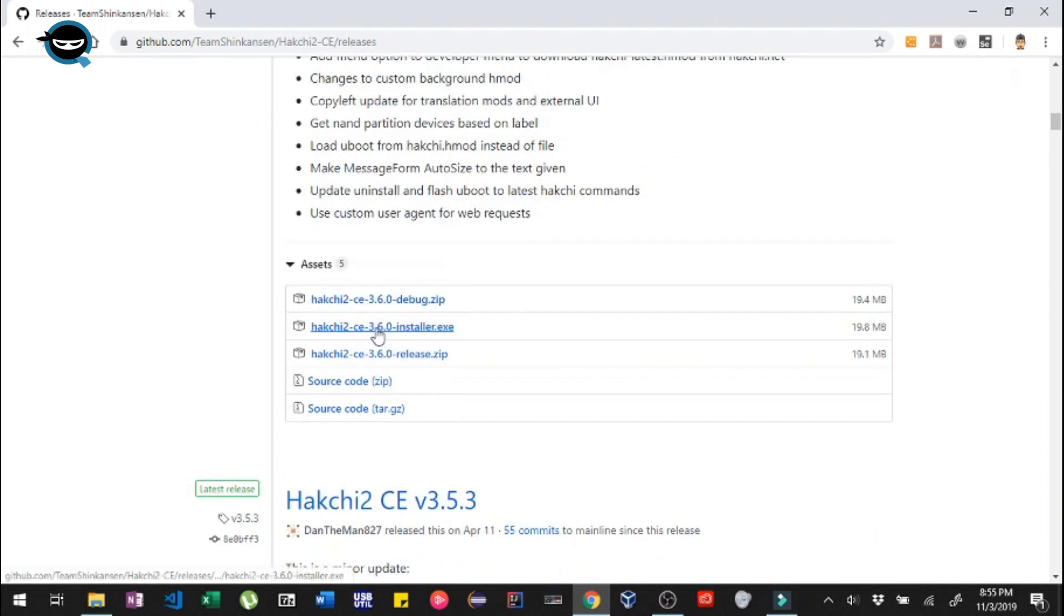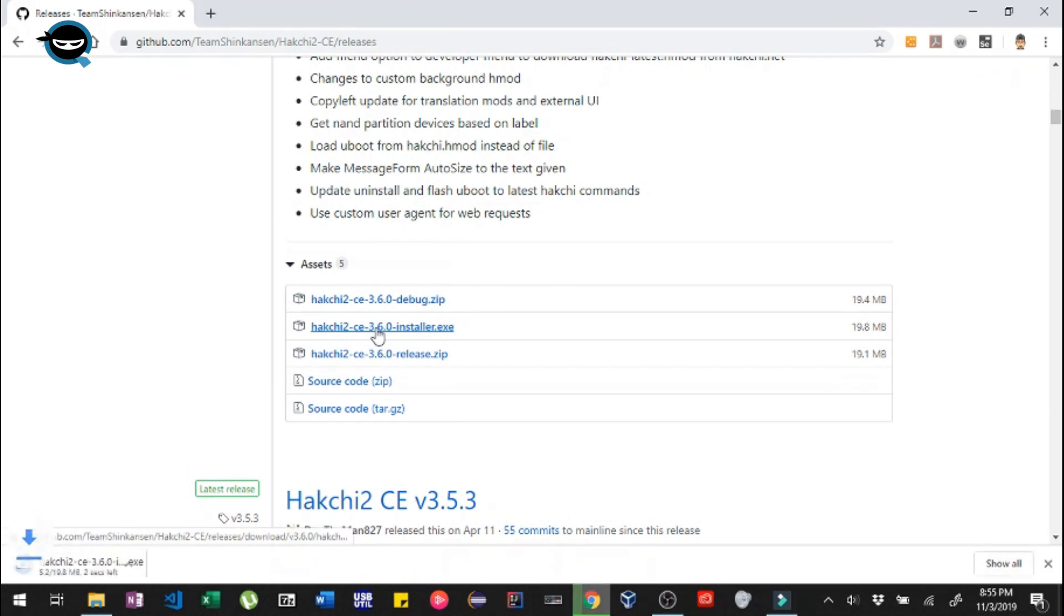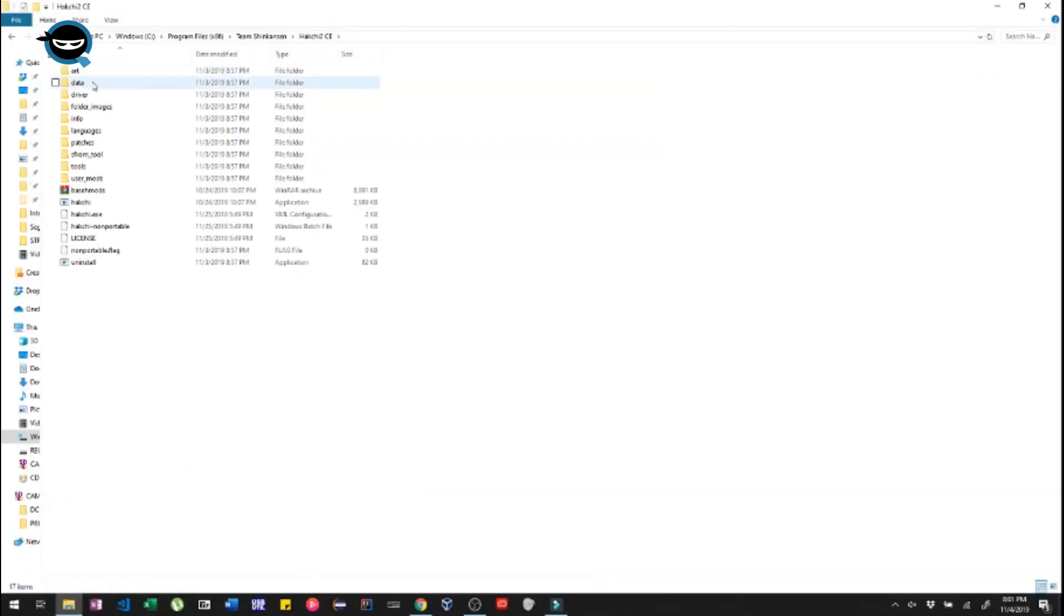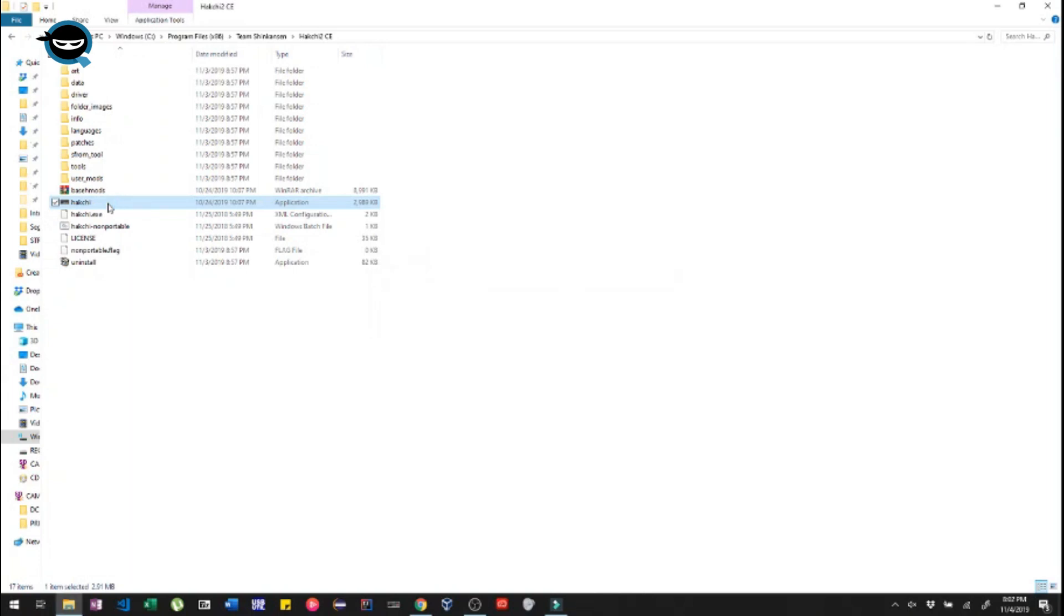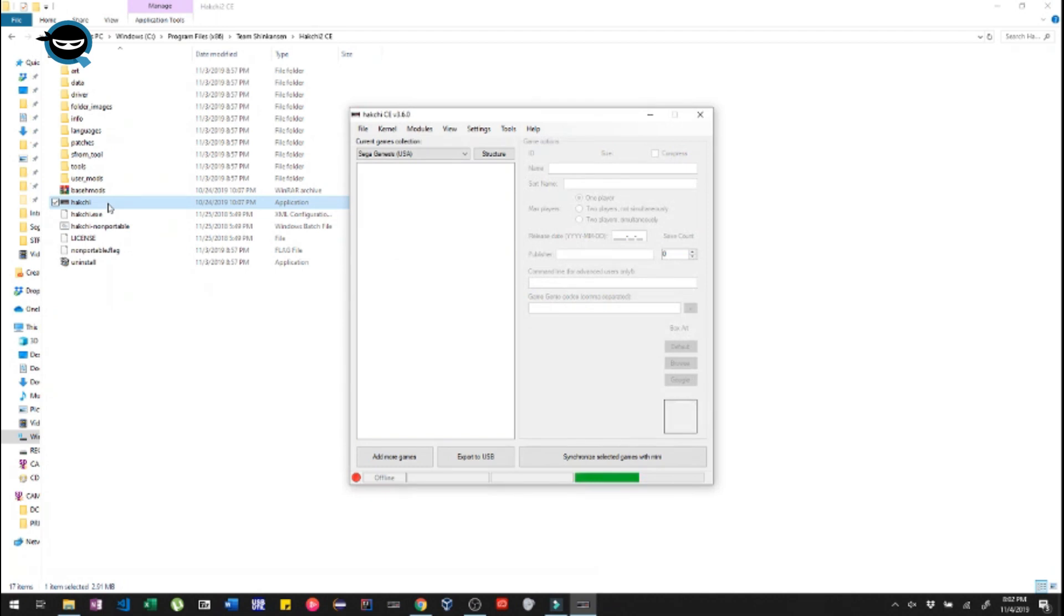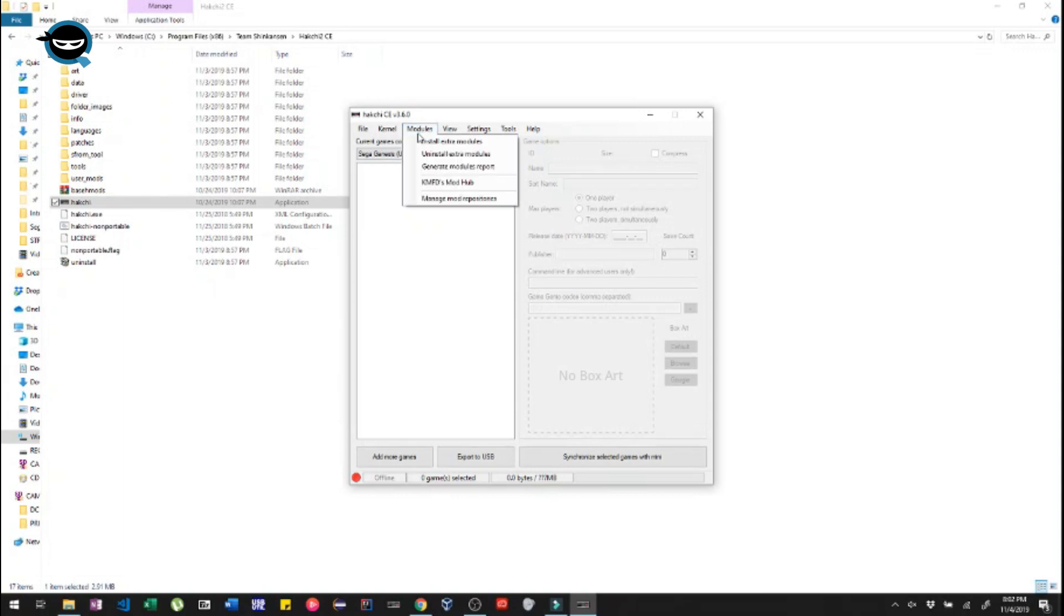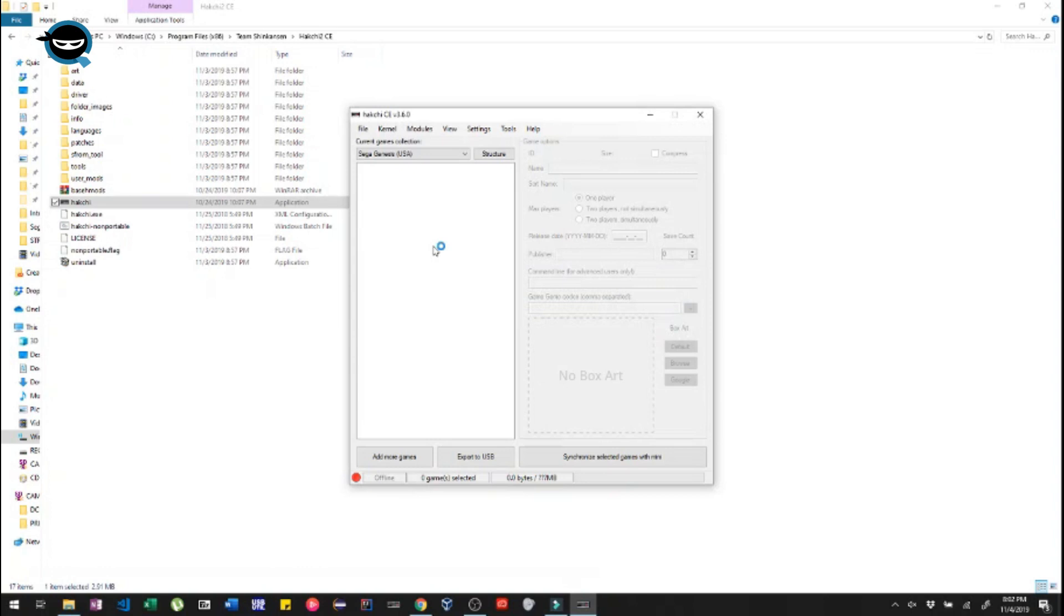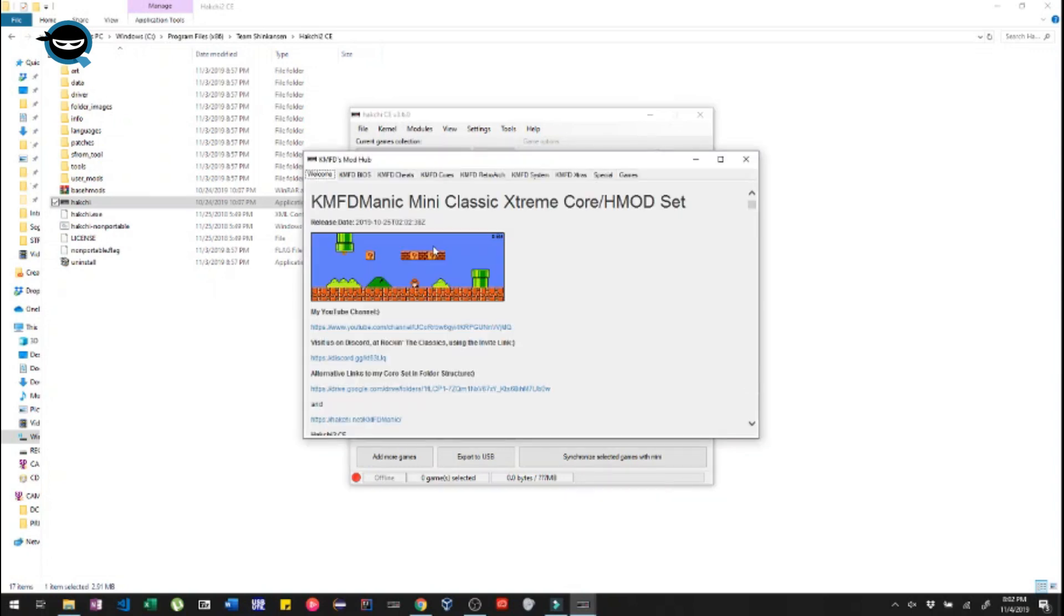So I'm gonna actually show you how to go ahead and install it. So if you want to click on this link, which I'll have below as well, and then we're gonna open up the interface itself and then look for the little controller here and click that. Now we're gonna launch right into the HackGCE, the most recent edition. Now the first thing we're gonna need to do is go into modules. Click on modules and go to KMFD Mods Hub. Special thanks to KMFD Manic, he's awesome. He's been super helpful in this whole process and DanTheMan827.